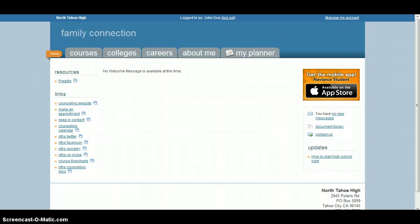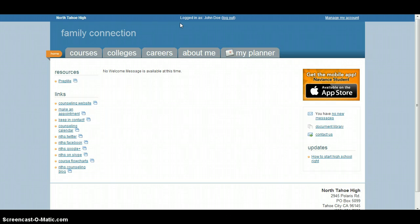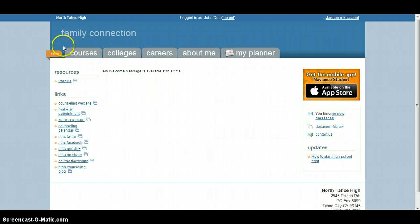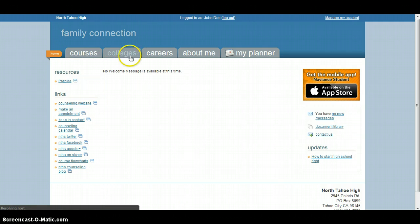So here you are at the home page of your Family Connection account. As you can see, I'm logged in as John Doe, this is one of my dummy accounts. And so from here, in order to find a college that you want to add to your list, you can do it several ways. I'm going to show you a few. First go to the Colleges tab.